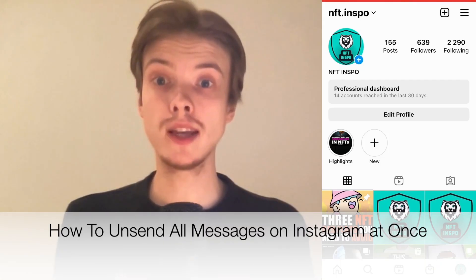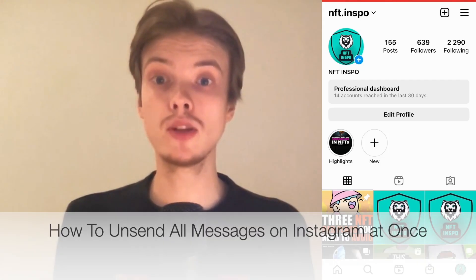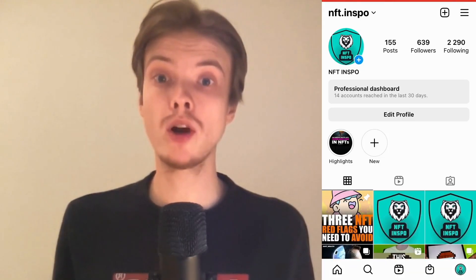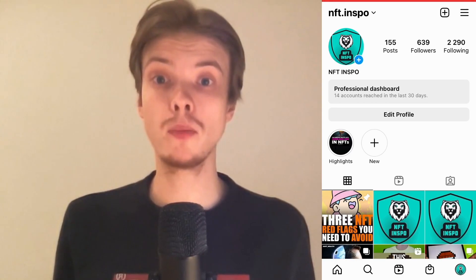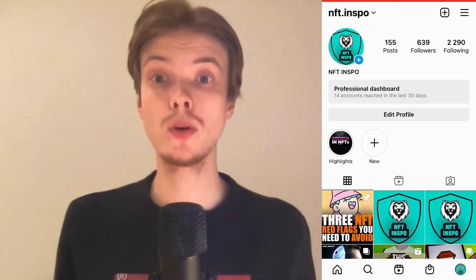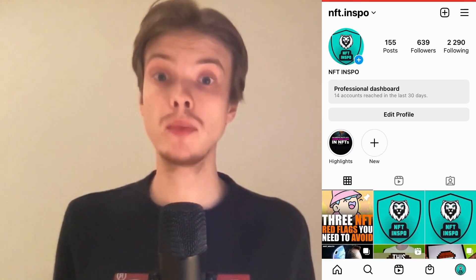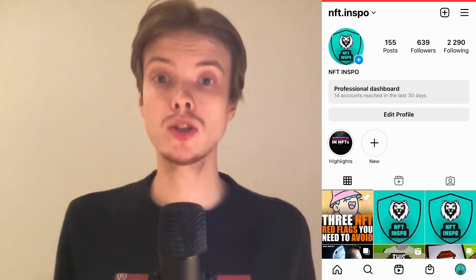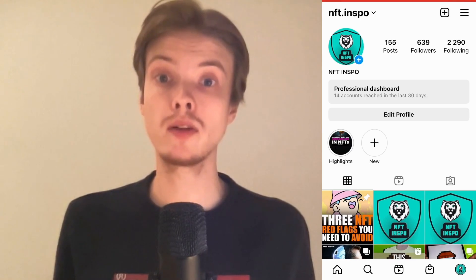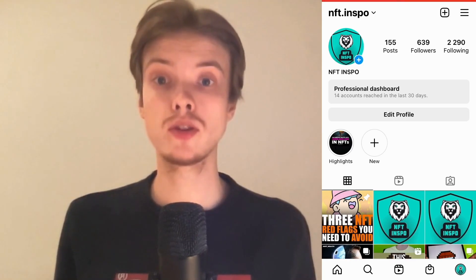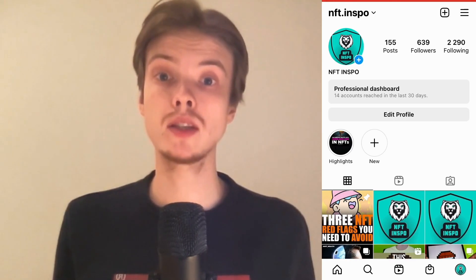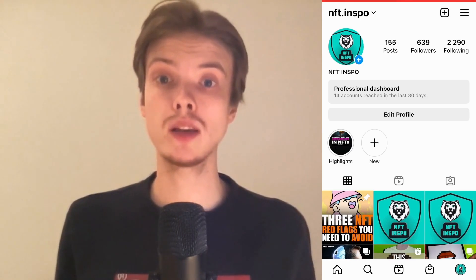Do you want to be able to unsend all Instagram messages at once? Well then you have come to the right video because I'm going to show you exactly how to do this, but make sure that you watch this until the very end so that you don't make any mistakes in this process.